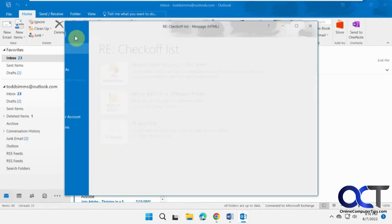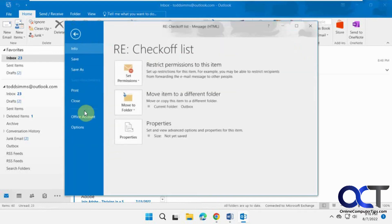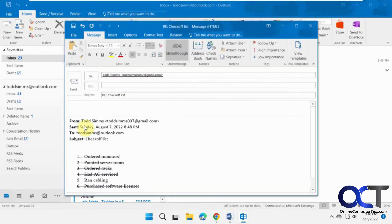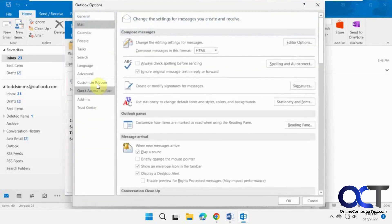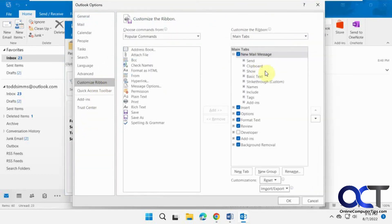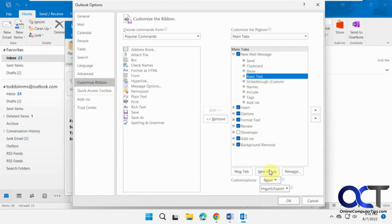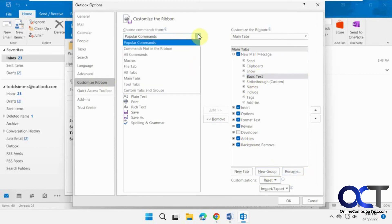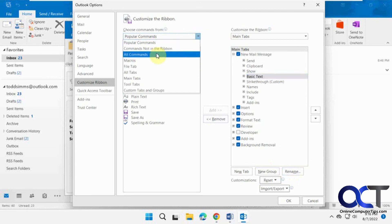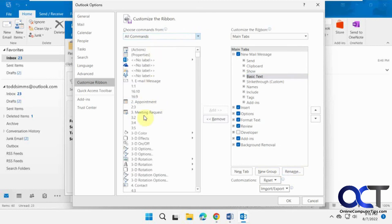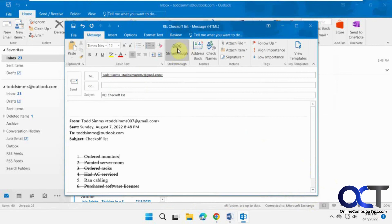So one more time: file, options, customize ribbon, click where you want the group, make a new group, rename it, then change this from popular commands to all commands, find strikethrough and add it to your group. Click OK. And you'll have your button right there and you'll be good to go.